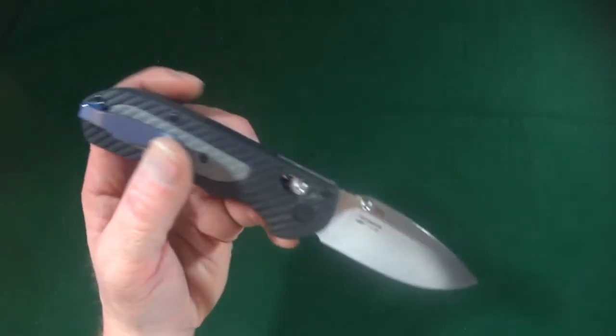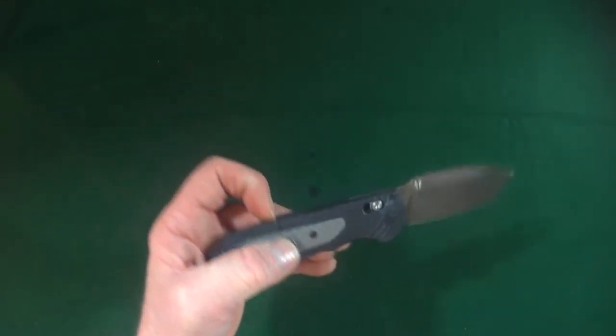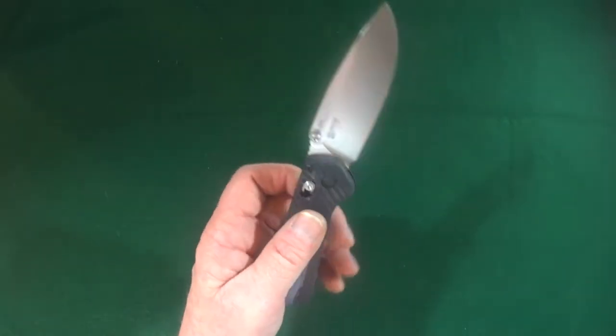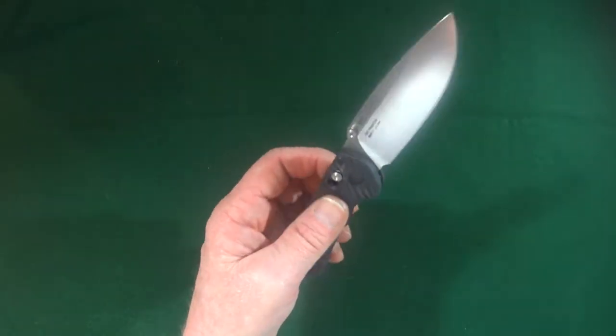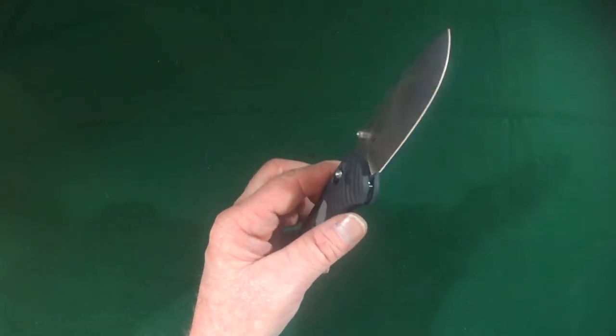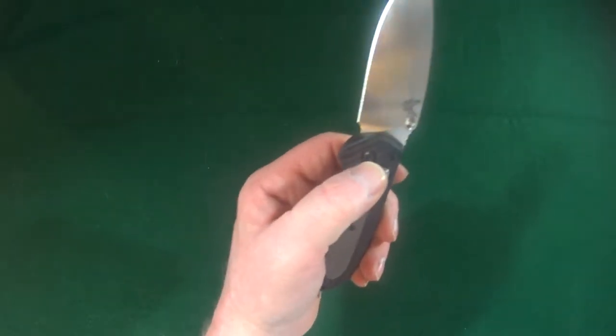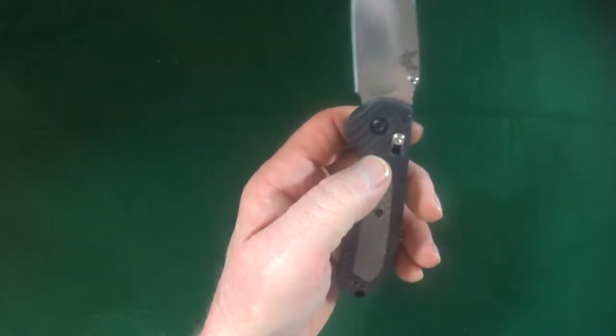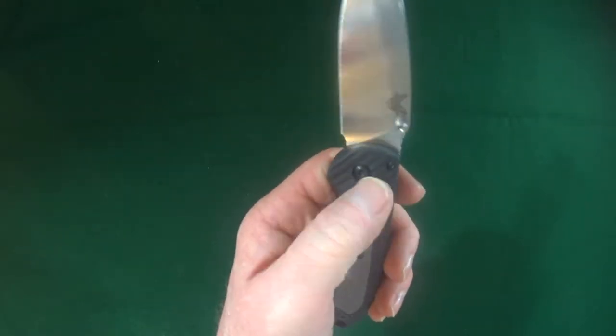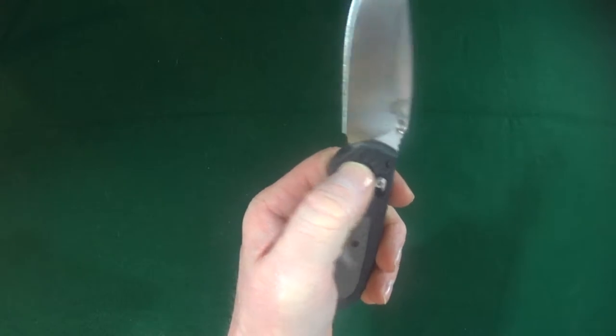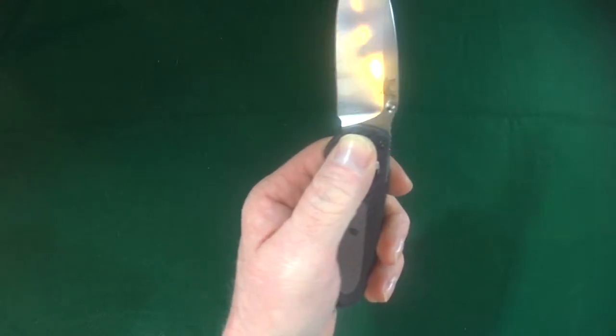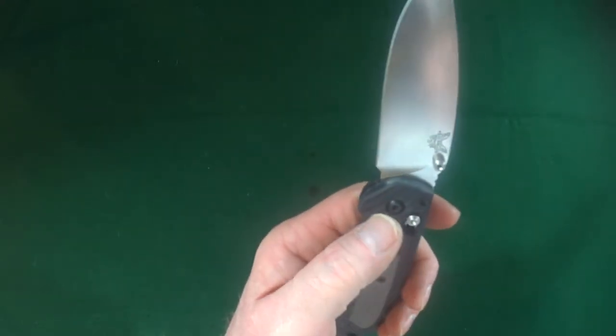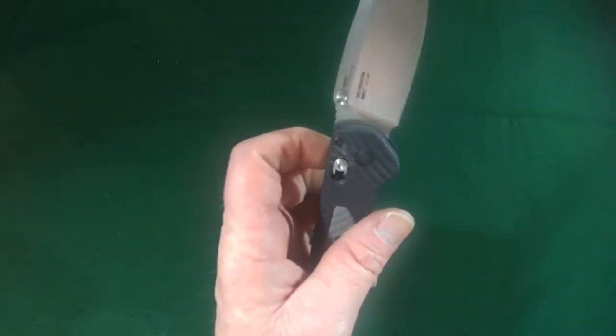And that blade is actually riding on bronze bushings. And as long as we're looking at the pivot here, you can adjust it with a number eight torx bit from just the one side.